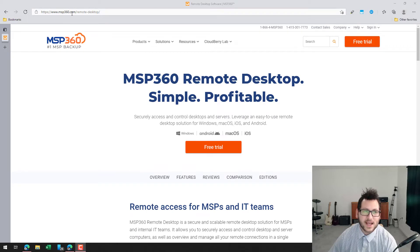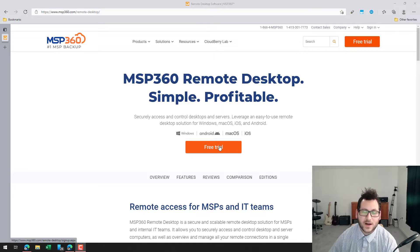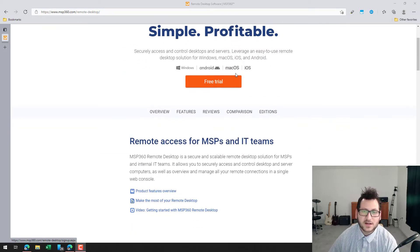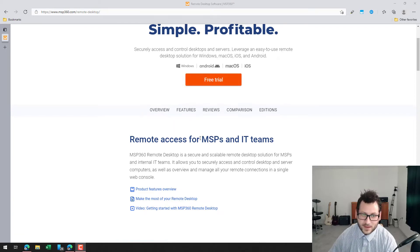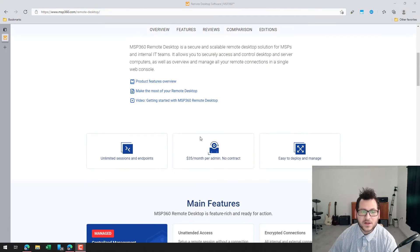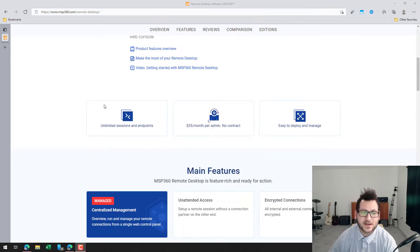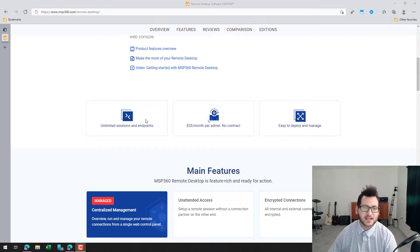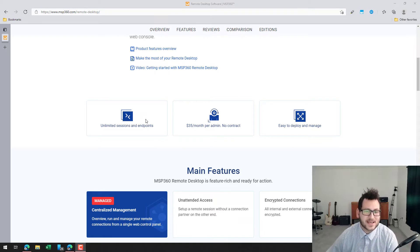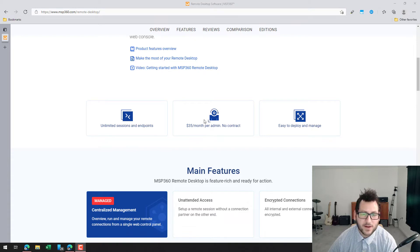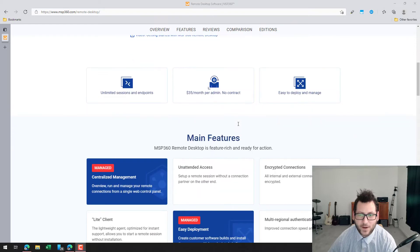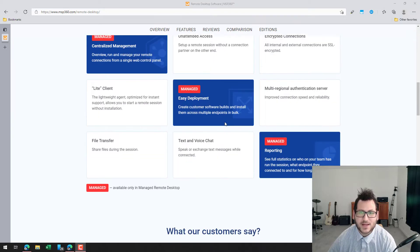When you go to MSP360's website, you'll find the option to do a free trial of the paid features, but there are free features available as well. Scrolling down, you can see some of the options. With the paid version you get unlimited sessions and endpoints, and the pricing is $35 per month per admin, which is really good because you're paying per admin instead of per endpoint.